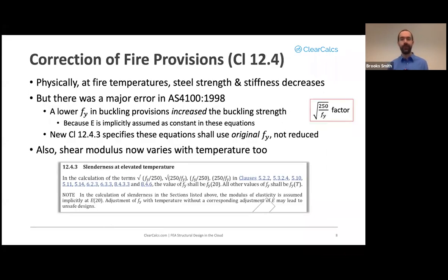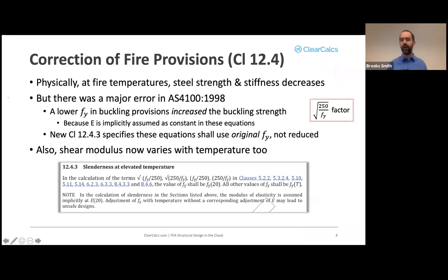The major fire error: physically, at high temperatures steel strength and stiffness decrease. But there was a major error in the current AS4100 dealing with buckling — a lower f_y (yield strength) was actually increasing the buckling strength. A number of buckling factors in AS4100 include the square root of 250/f_y, so decreasing f_y increases those values, making it apparently harder to buckle at fire temperatures. That's wrong.